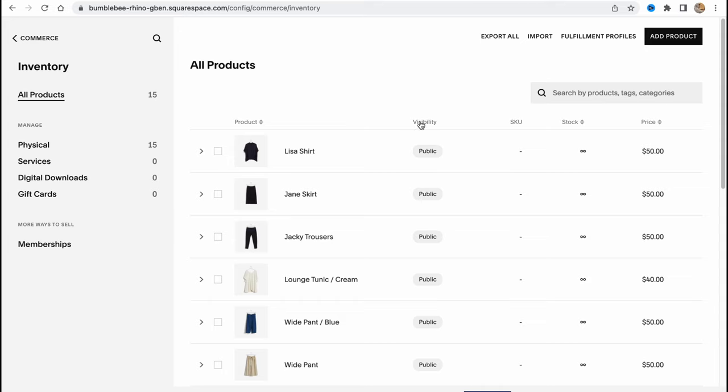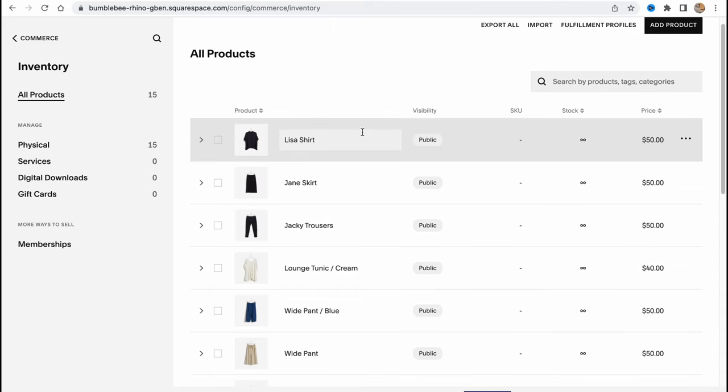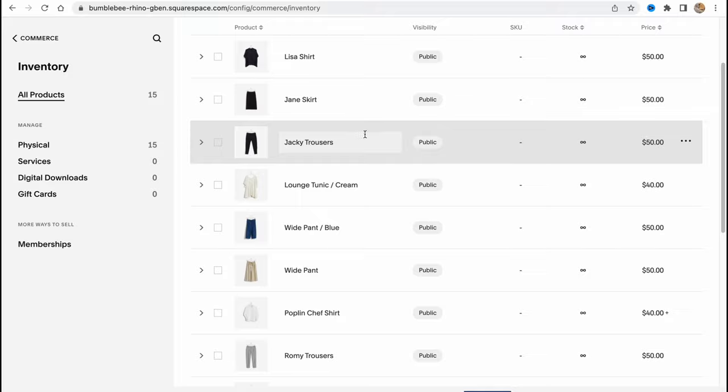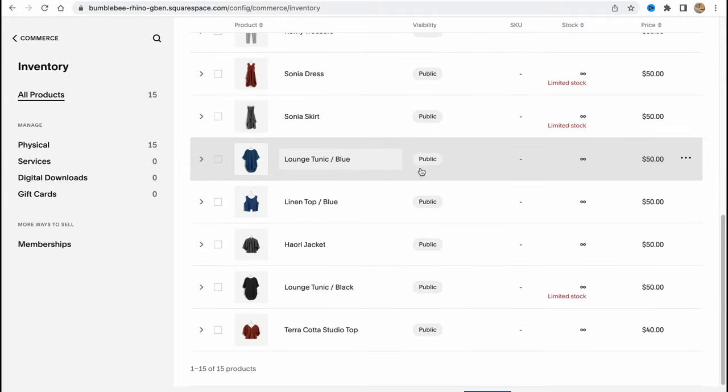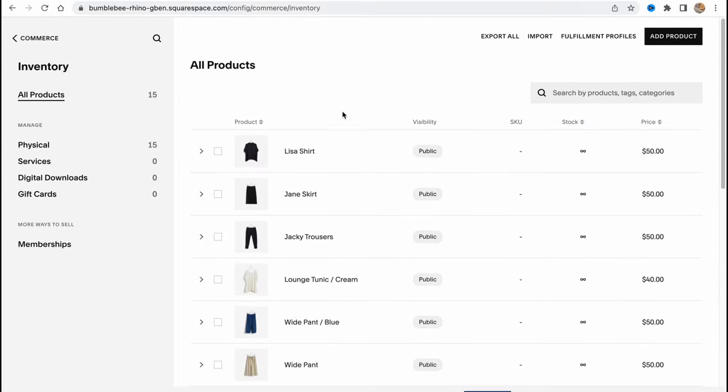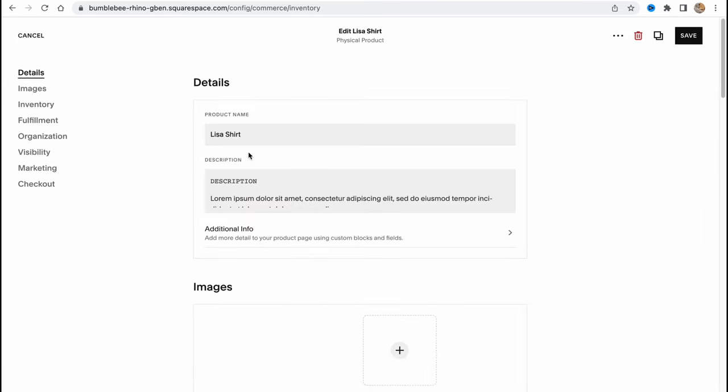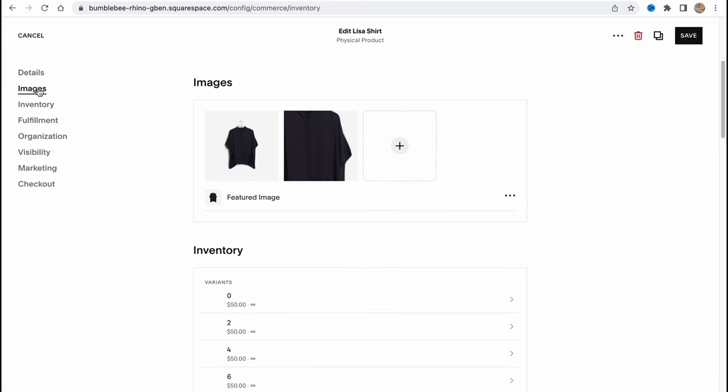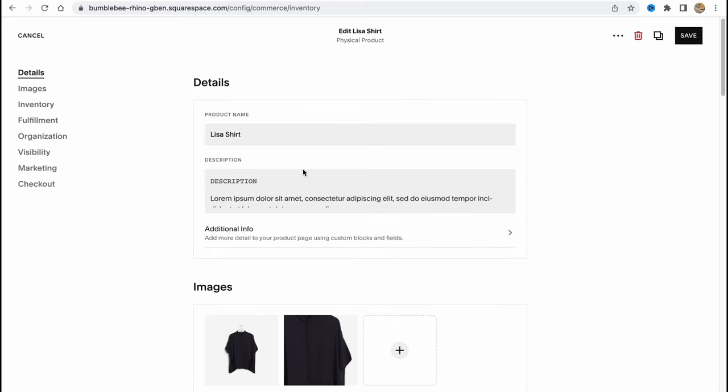From this page, we can manage every single product we have. We can add, export, and import products. In order to manage existing products, we just simply need to click on it, and here we are on our details area.